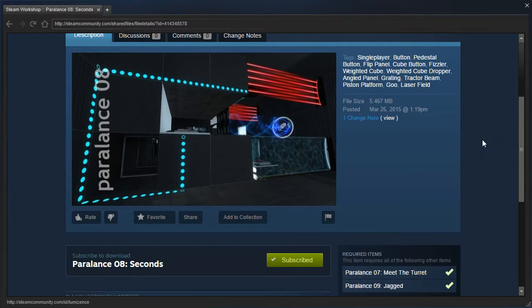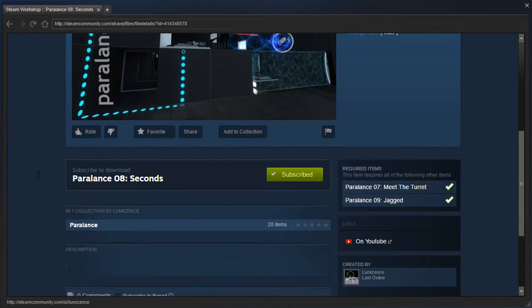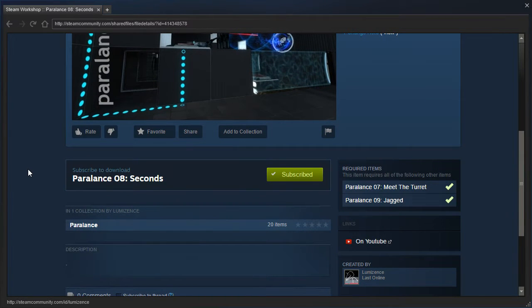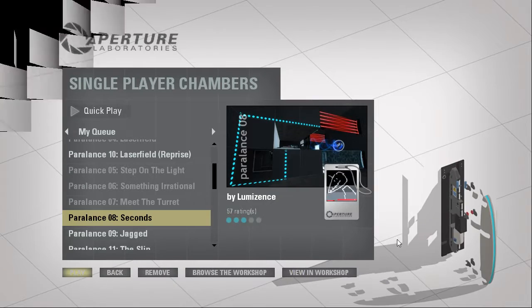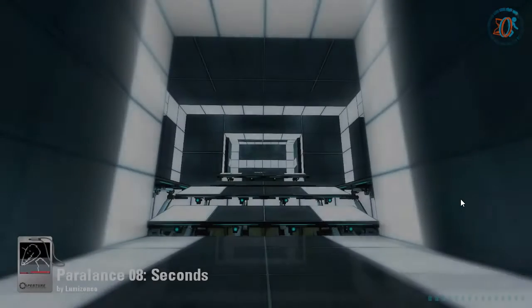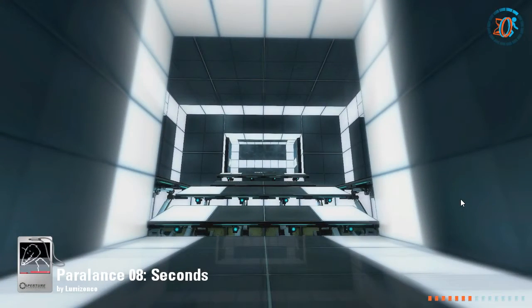Hey guys, I'm LB, and we are going to continue the Paralance series. This one is Paralance 08. And remember, after 9, we have to manually go to our queue to get to 10.